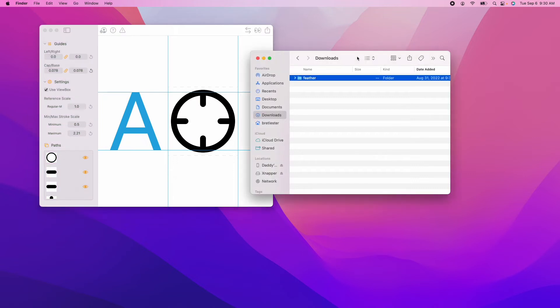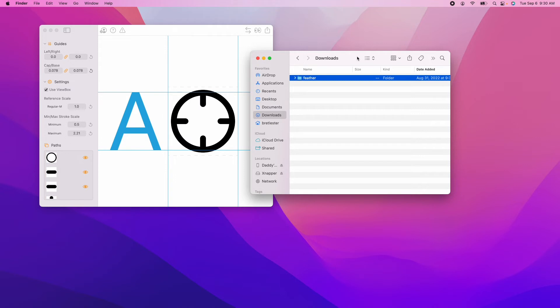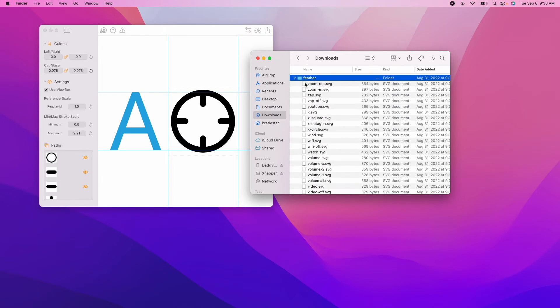This works really well with icon sets where the icons are all made with the same view box. If you have a bunch of disparate icons that aren't consistent, you might not want to batch convert them because you probably need to play with the parameters for each one. But for the feather icon set, they're all pretty uniform. So it's a good candidate for the batch convert feature. Let's go ahead and do it.